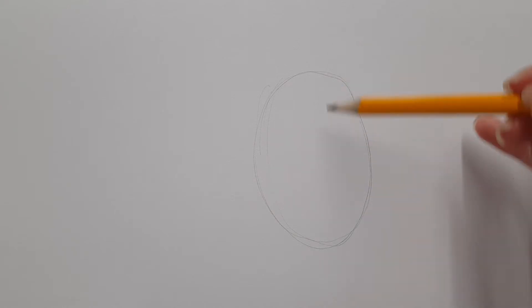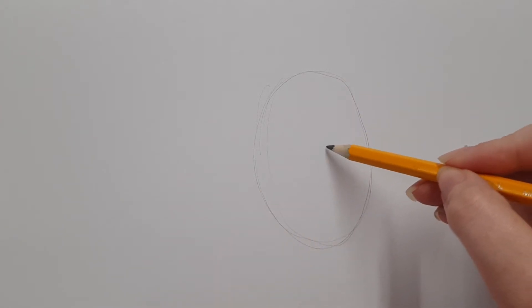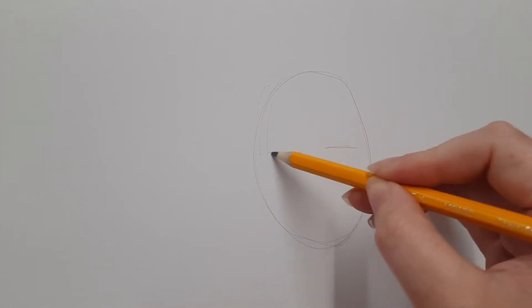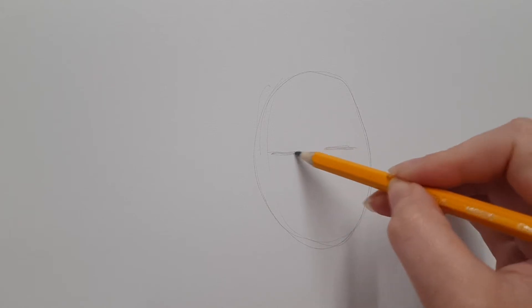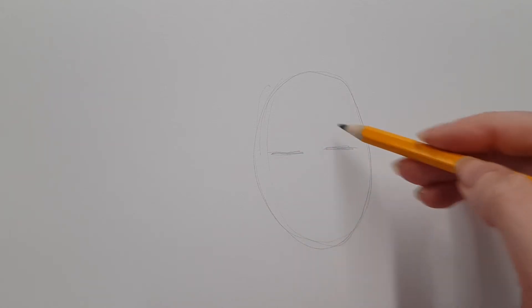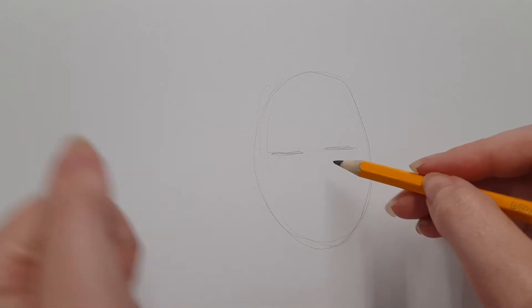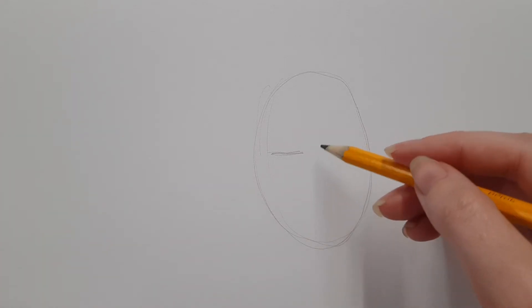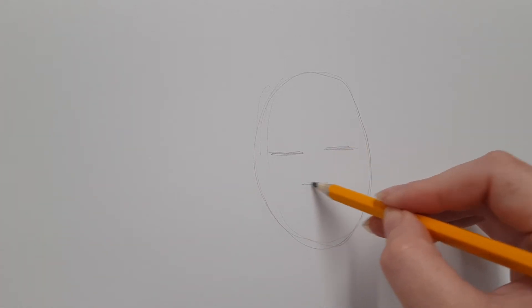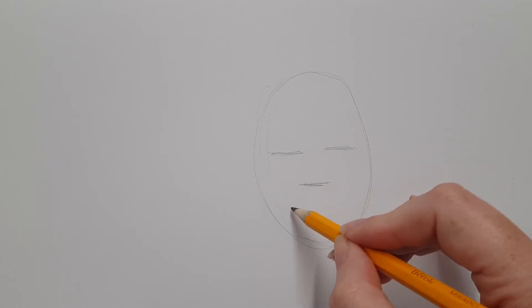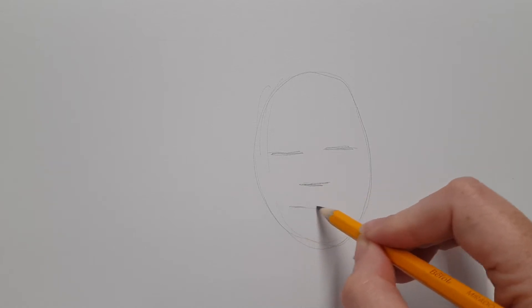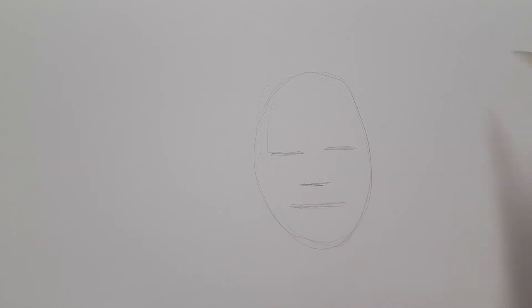Then visually decide where you want to place your eyes and do a guideline. Next, decide where you see your nose and where you see the opening of your mouth. That's all you're going to look at when drawing your face.